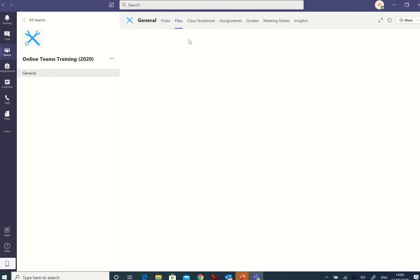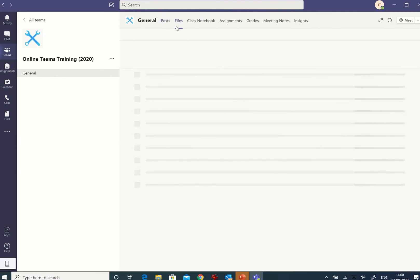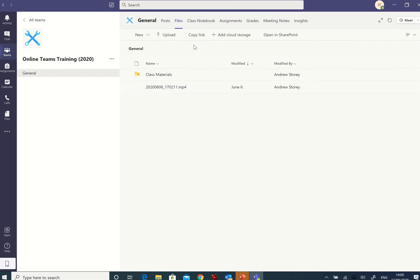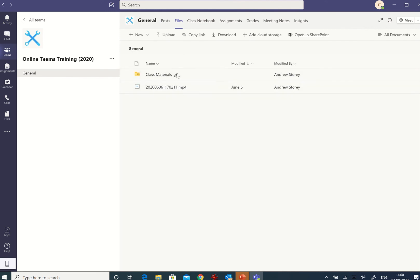Any files that are associated with this team will be up here in files. Teachers might put class materials and MP4s in there. There's one or two things in that bit.